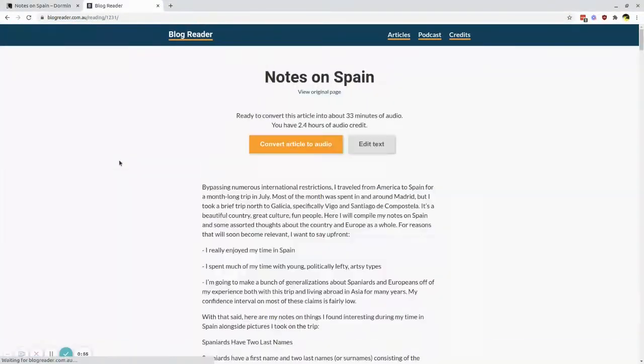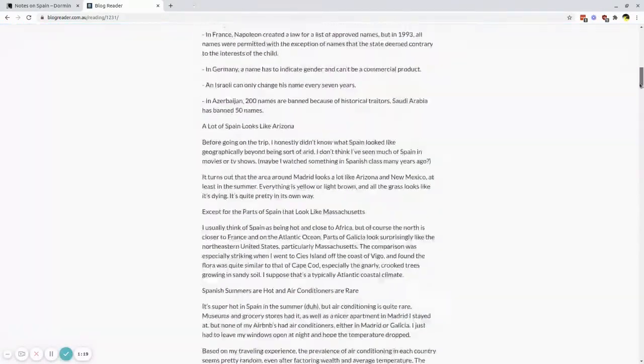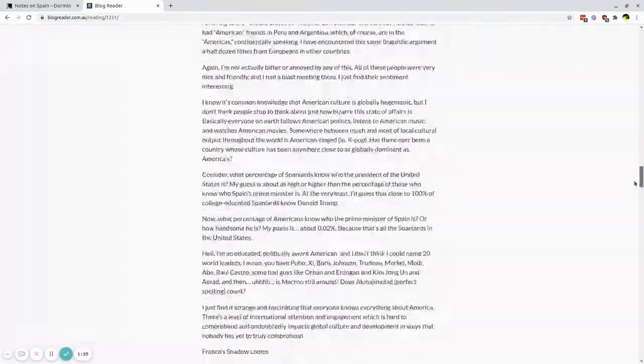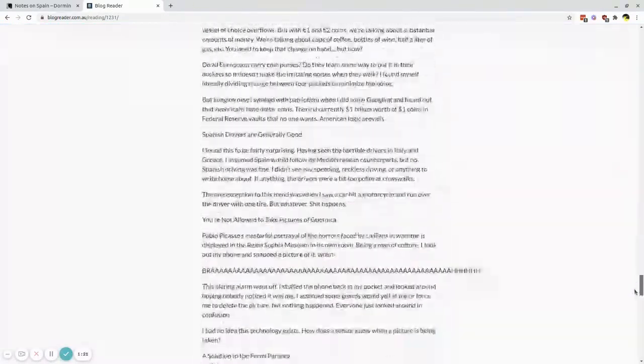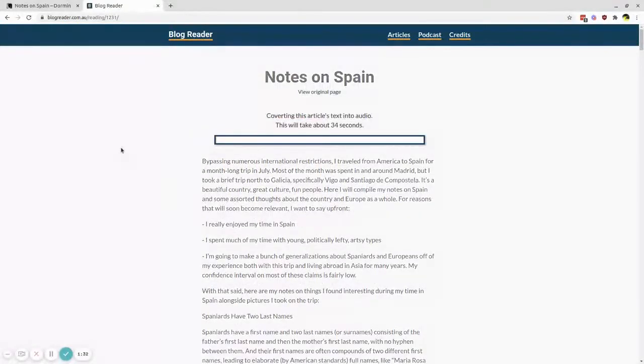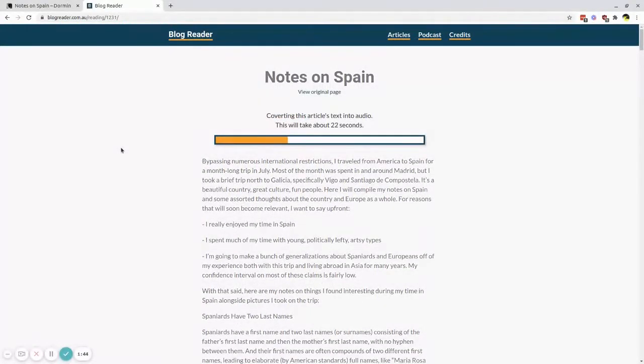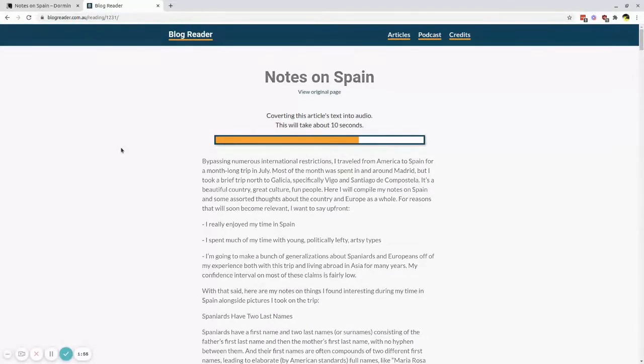BlogReader will then fetch the article text from the website. Once you're ready, you can click the orange button to convert that text into an audio file so you can listen to it later on your phone when you're out walking, riding your bike, driving to work, whatever you want.